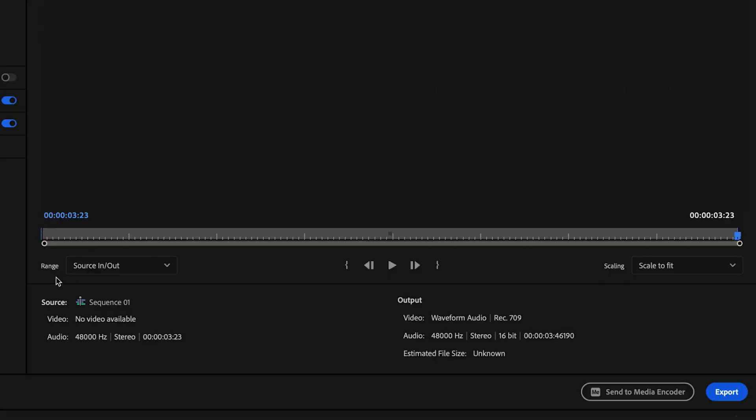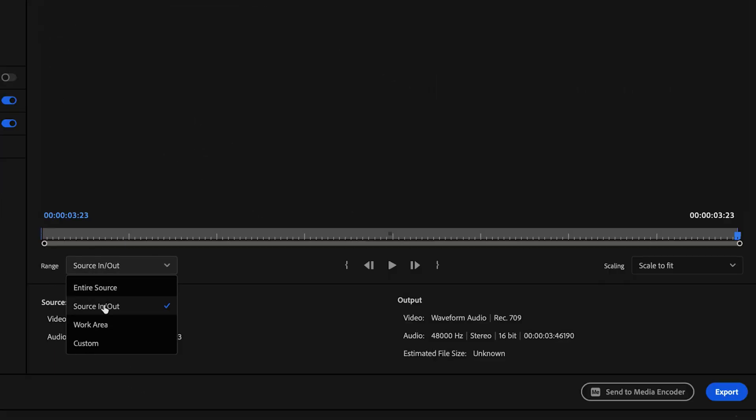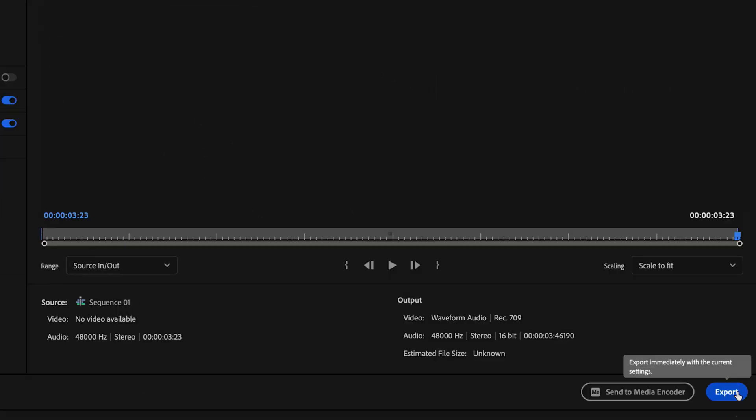Then just make sure that your range is selected for source in to out and then click export. Now, if you're looking for podcast quality audio for your videos, watch this video next and I'll tell you exactly how you can do that. And I'll see you in the next one.